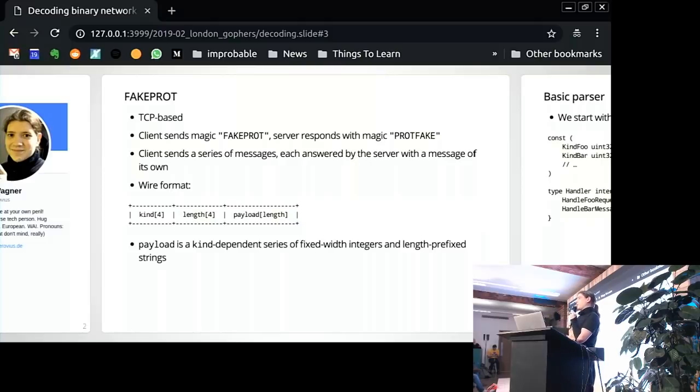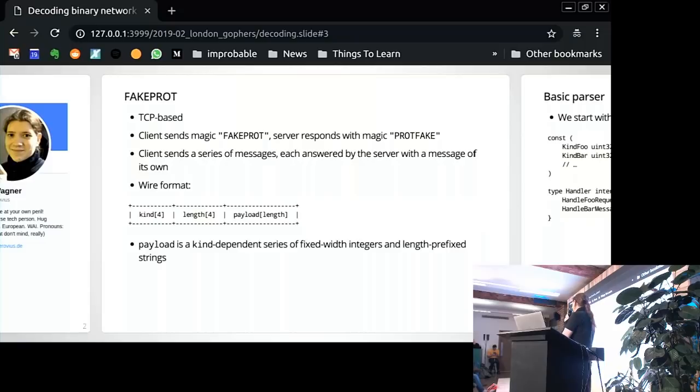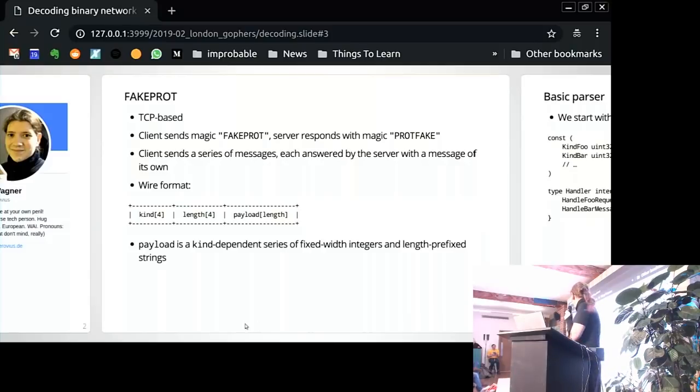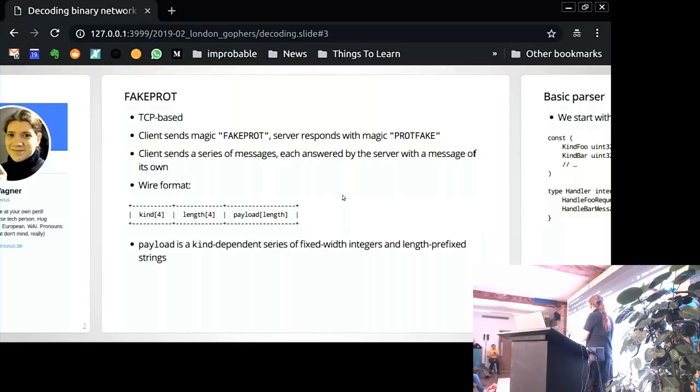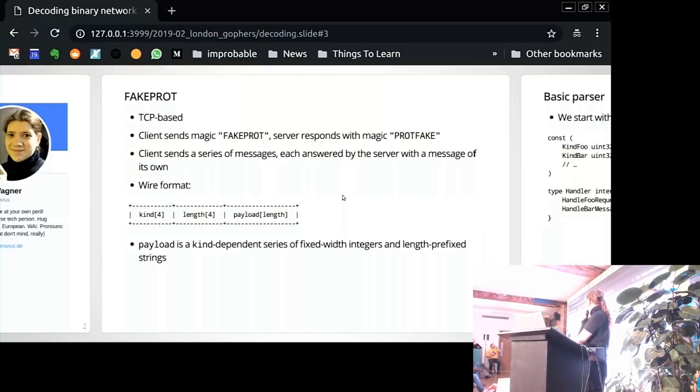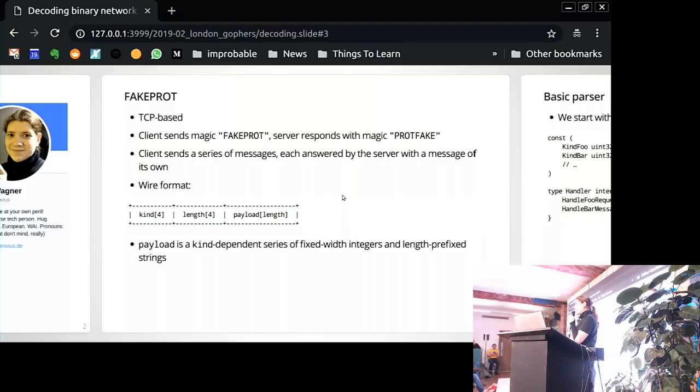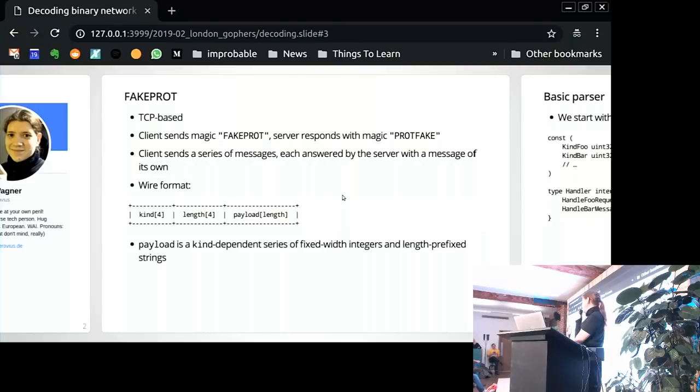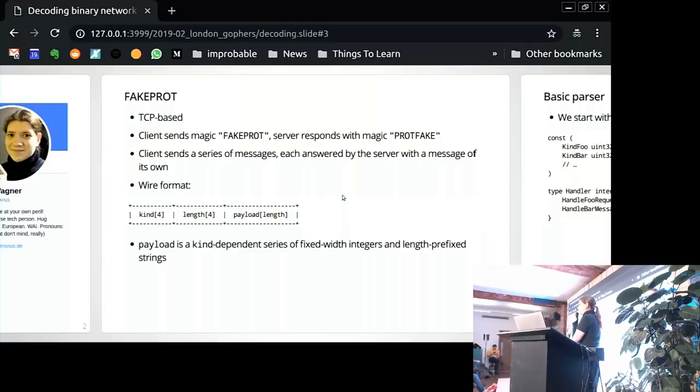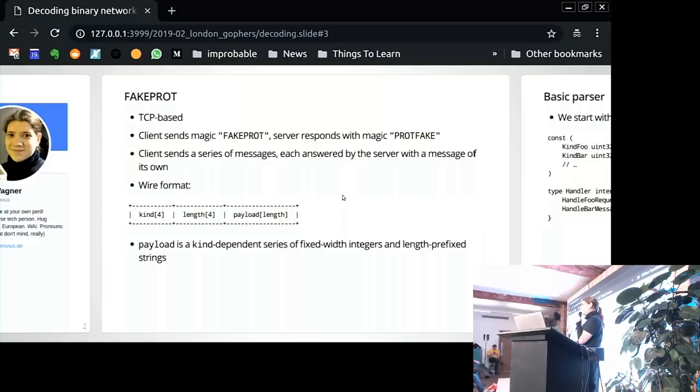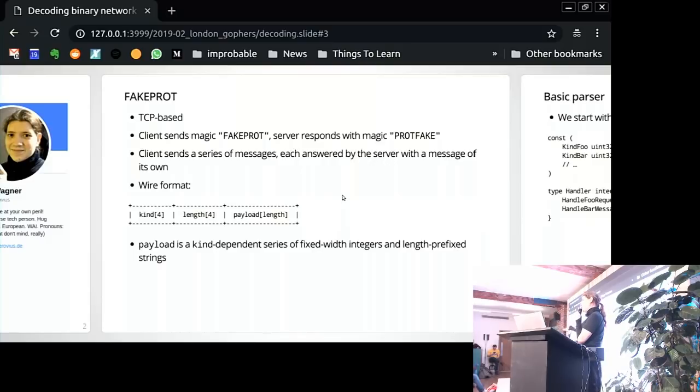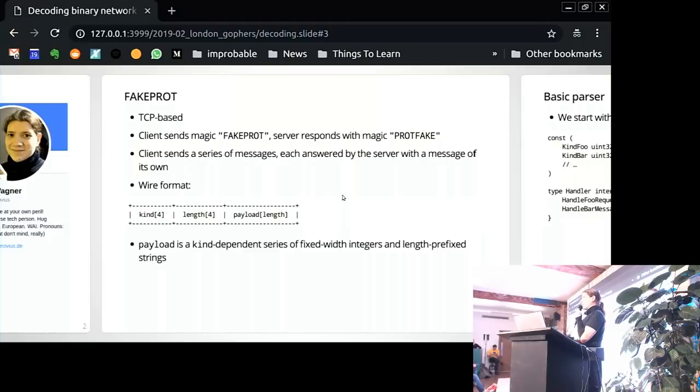And then the client just sends a series of messages. And the server to each message will respond with a message on its own. The wire format of these messages is fairly typical. They start with a type, a message type, or kind because type is a keyword, which is just a 32-bit int. And then there will be the length of the payload, also 32 bits. And then there will be a variable length payload. So this is fairly typical self-delimited protocol. The format of payload will be dependent on what kind of message it is. And it will always be a sequence of fields that are either fixed width integers or length-prefixed strings, like a 32-bit length and then just bytes.